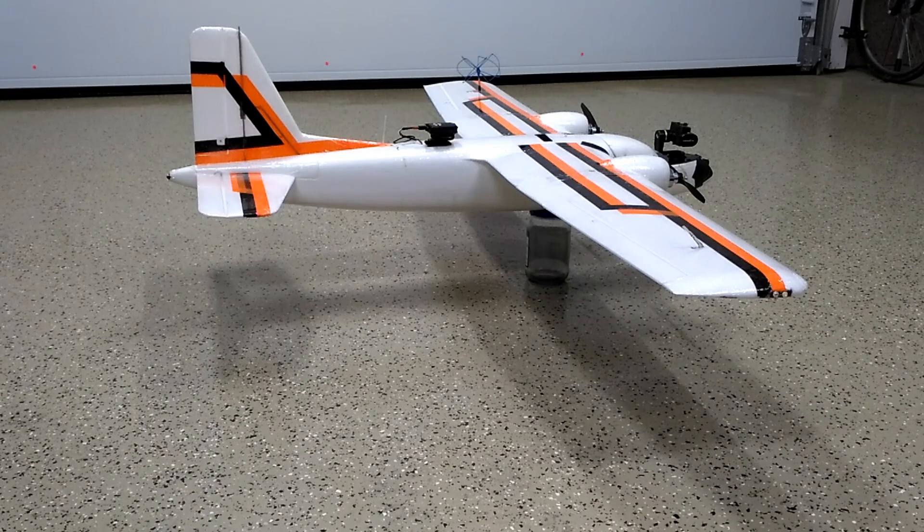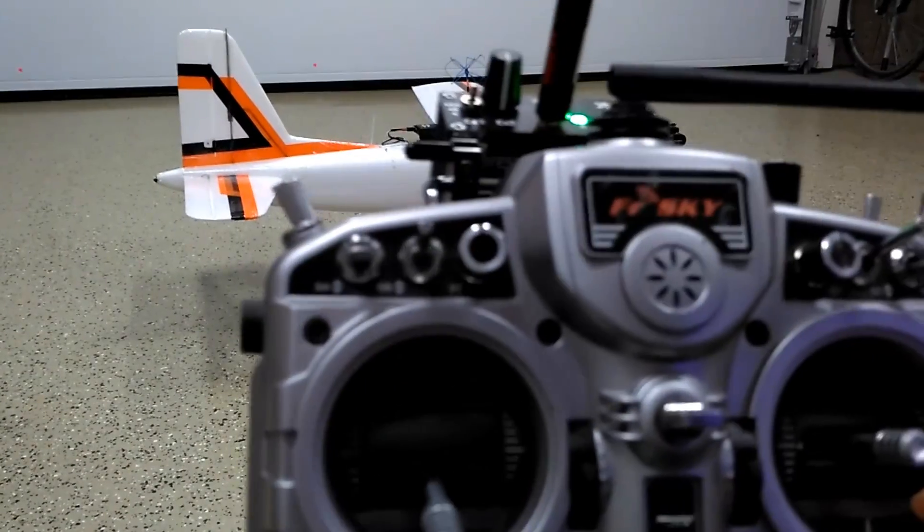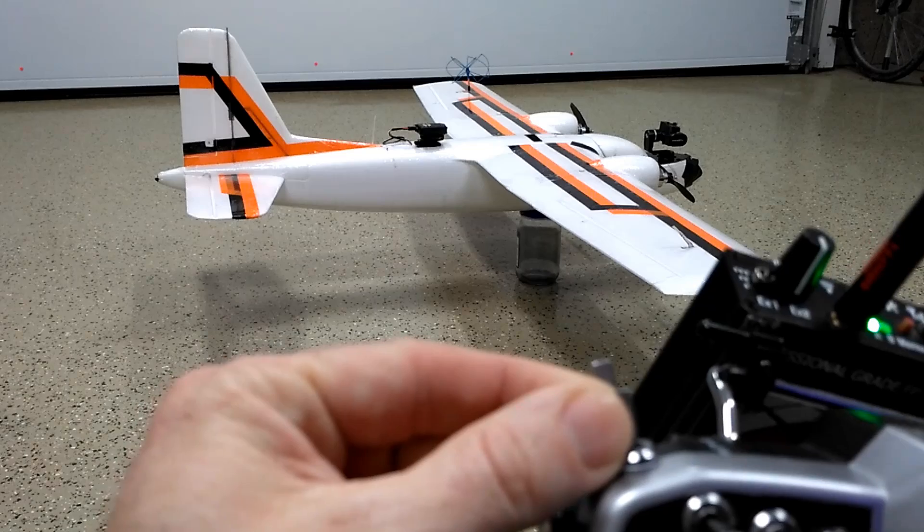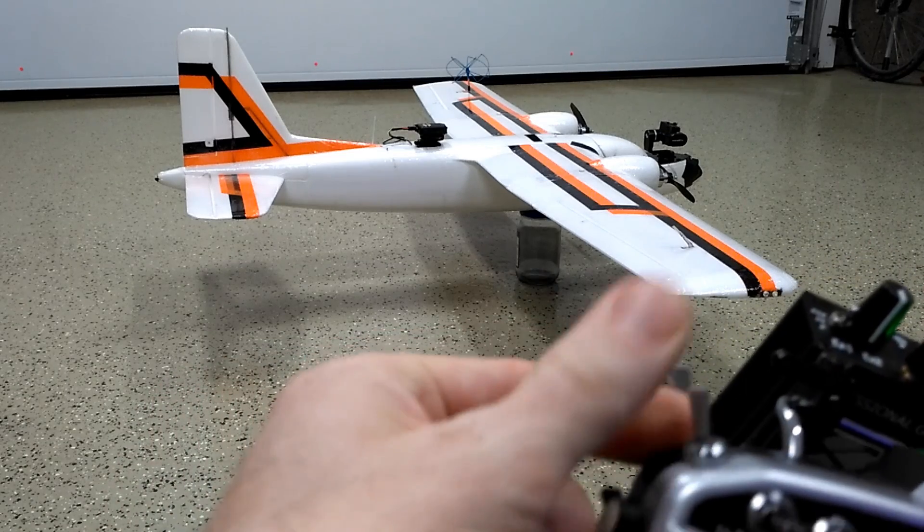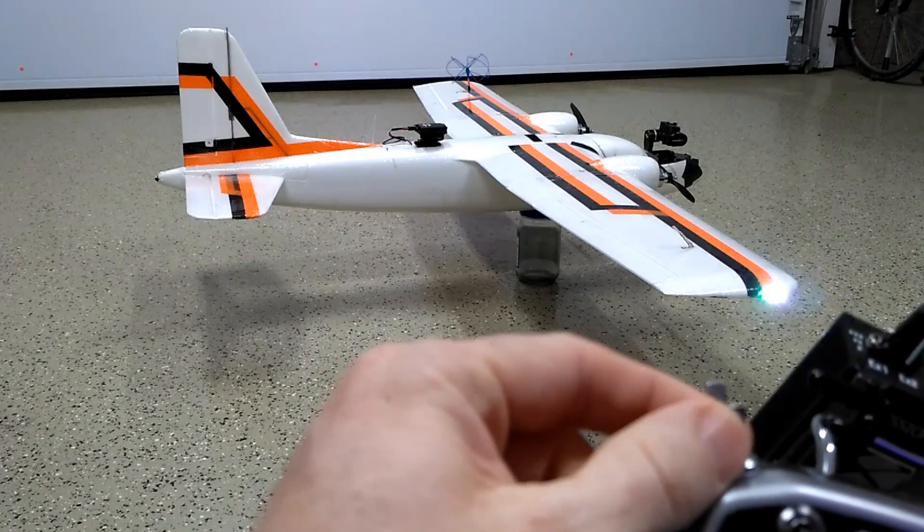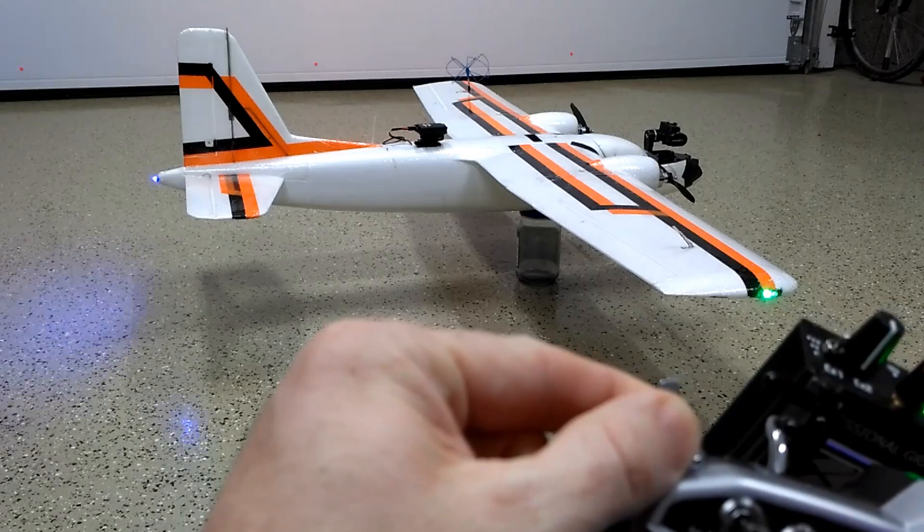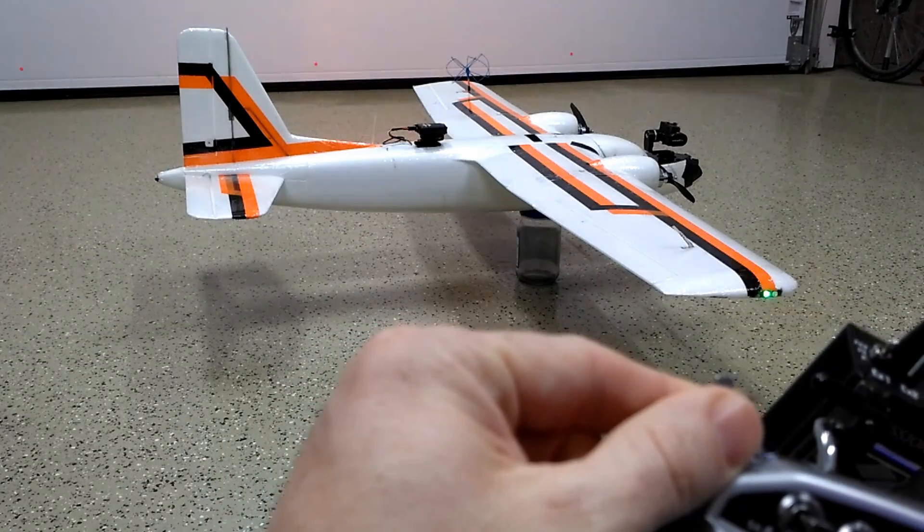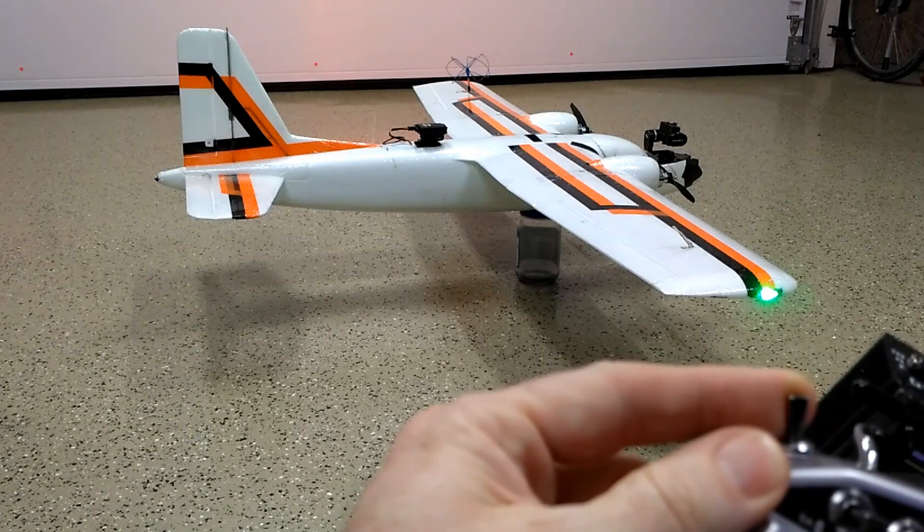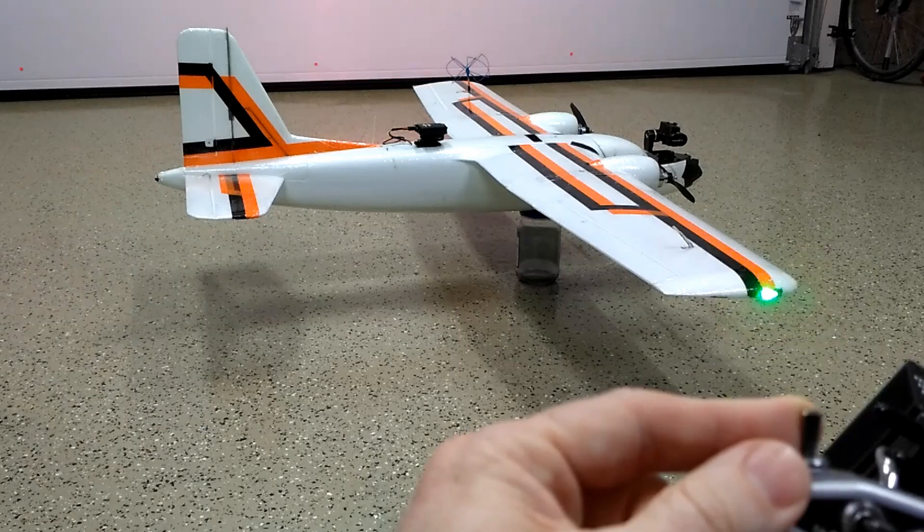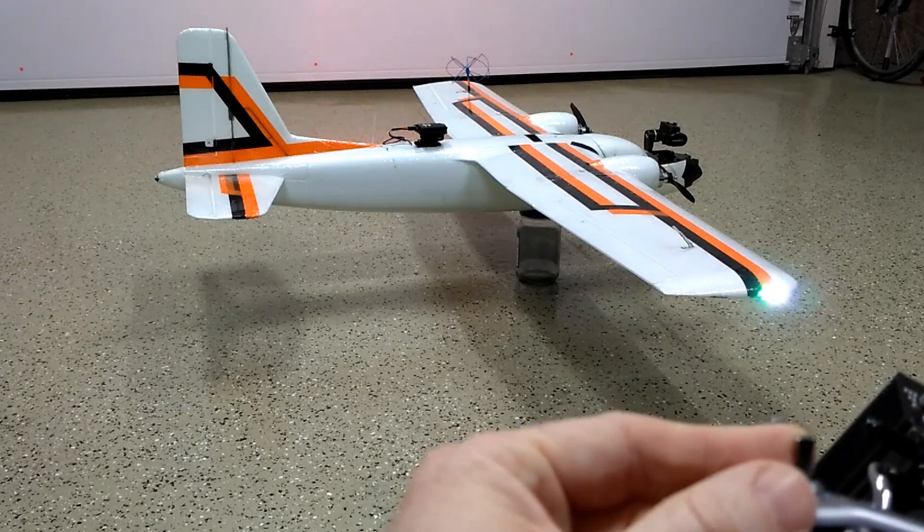I'll demonstrate how this works on the controller. I've got the Taranis here, and on this three position switch I've got it set up to flick between the different strobe modes. The first position is off, second position is normal flight which sees the red and green lights dim on either wingtip while the strobes continue to strobe, and then the third position is set up for landing mode which leaves both wingtip lights on all the time and the strobes continue to blink.